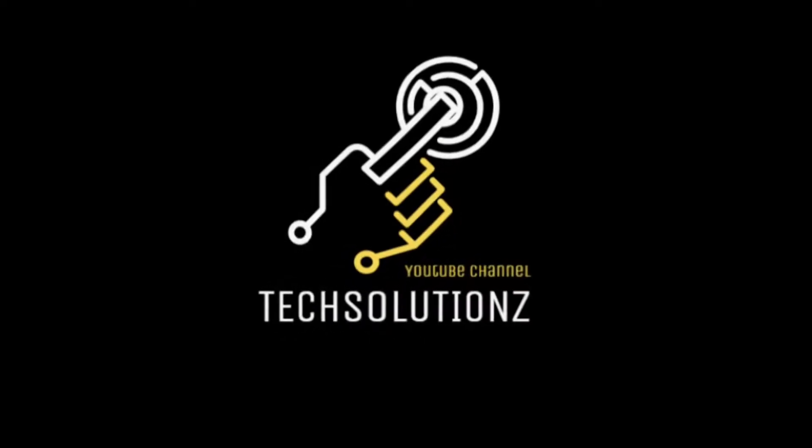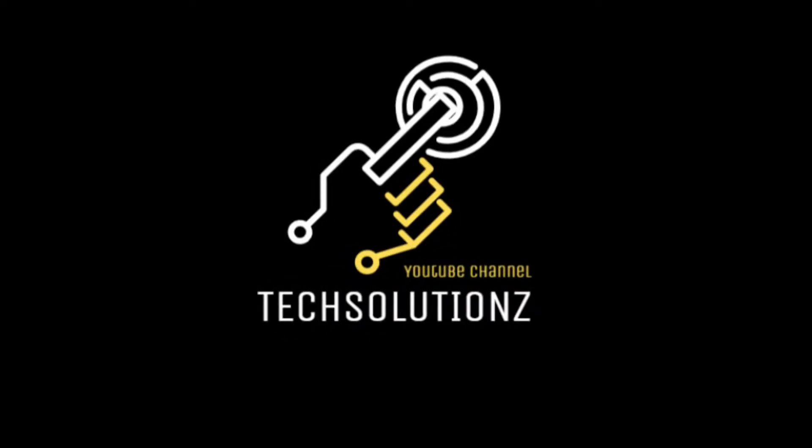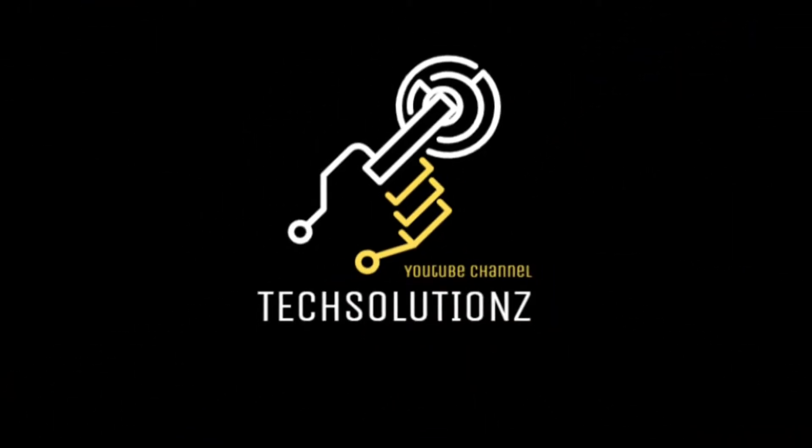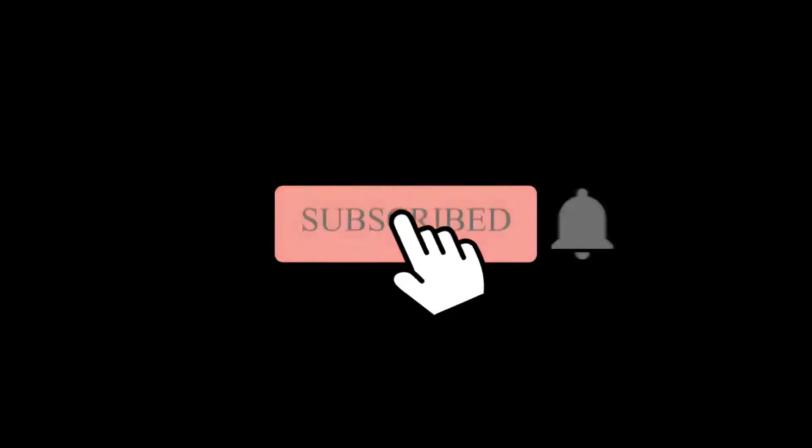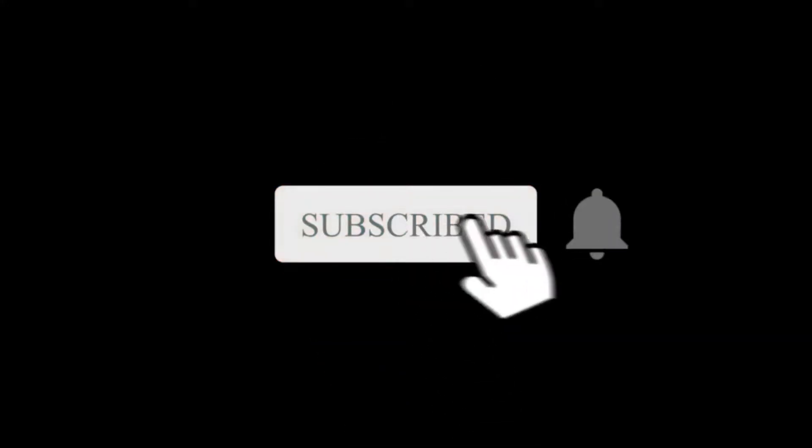Hey everyone, welcome to Tech Solutions. New at our channel? Please subscribe to be a part of us. Let's dig in.